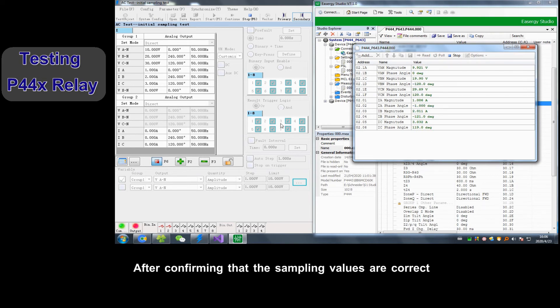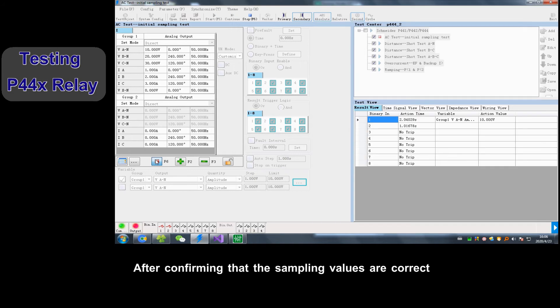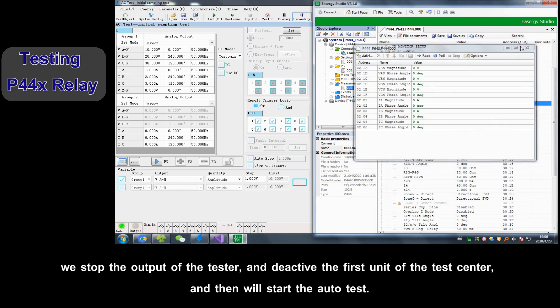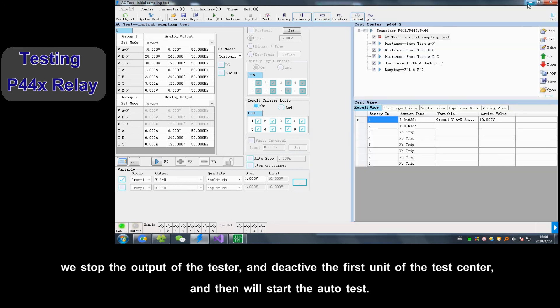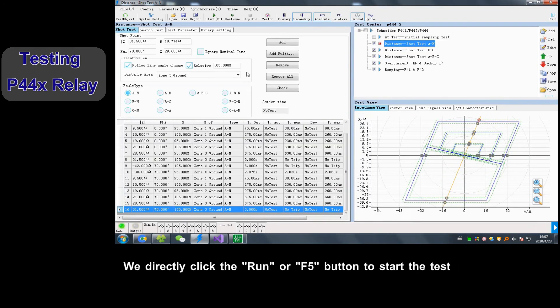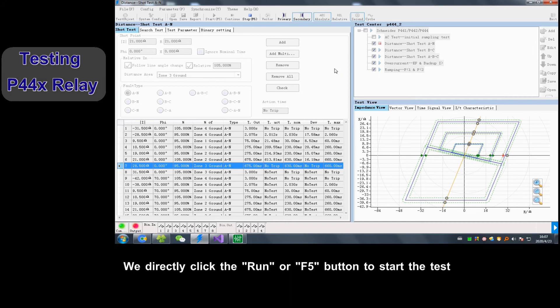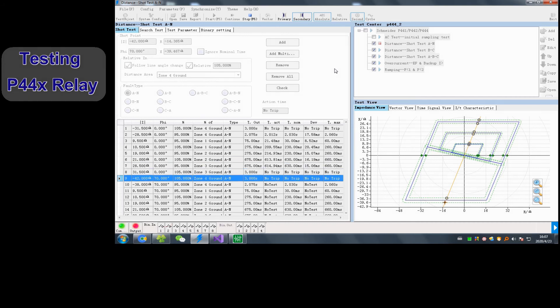After confirming that sample values are correct, we stop output of testers and deactivate the first unit of test center, and then we will start auto-test. We directly click the Run or F5 button to start test.